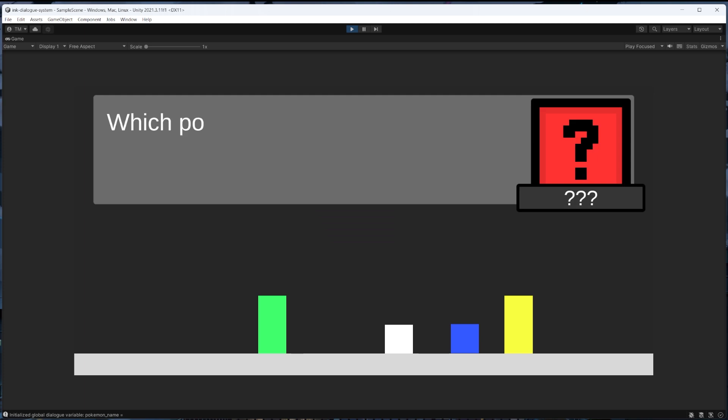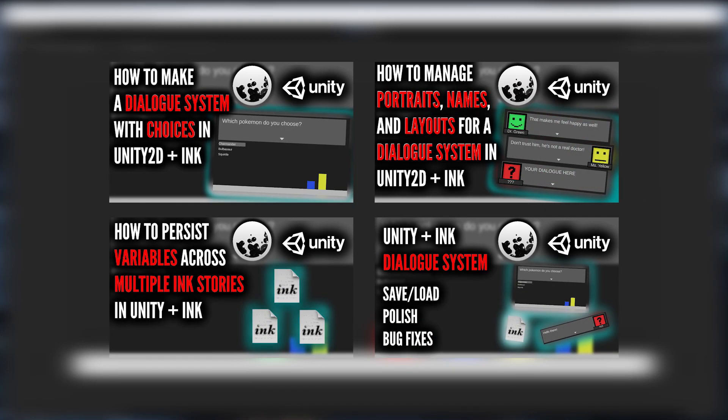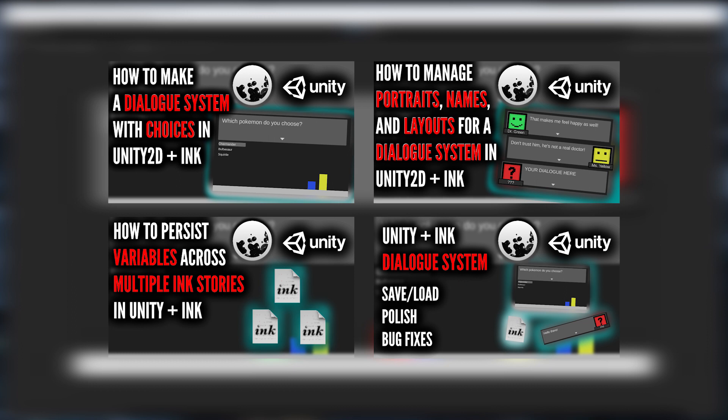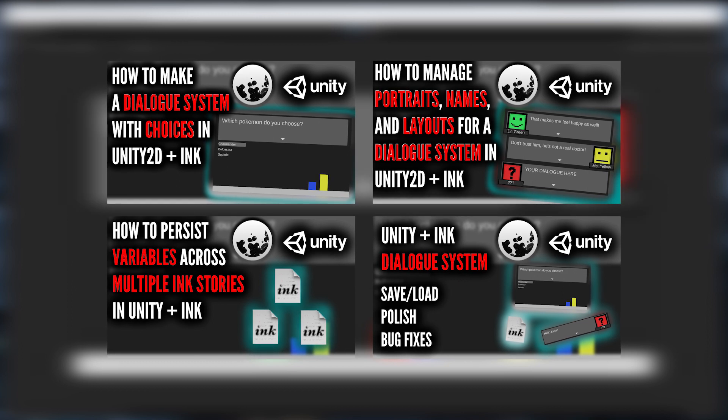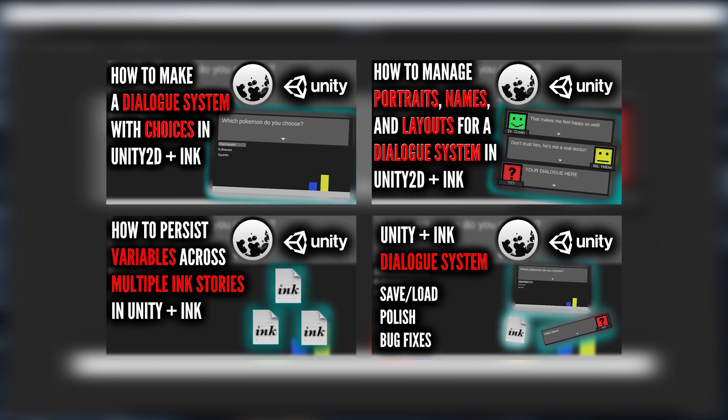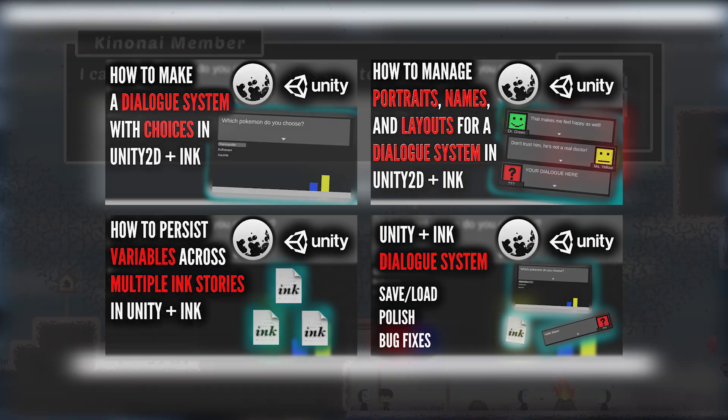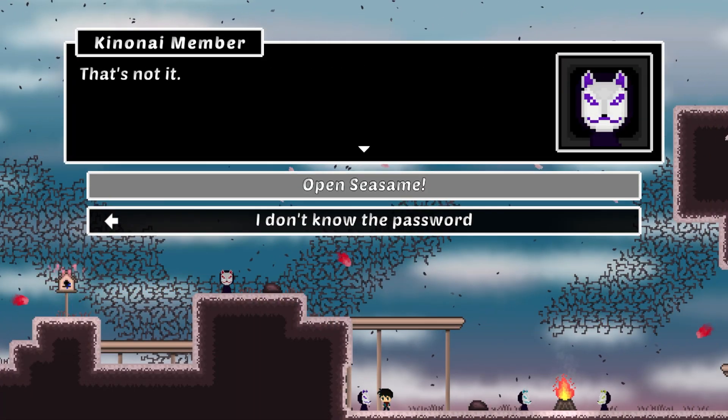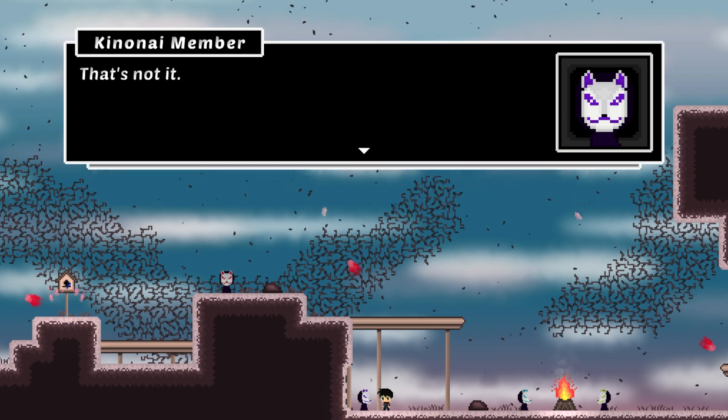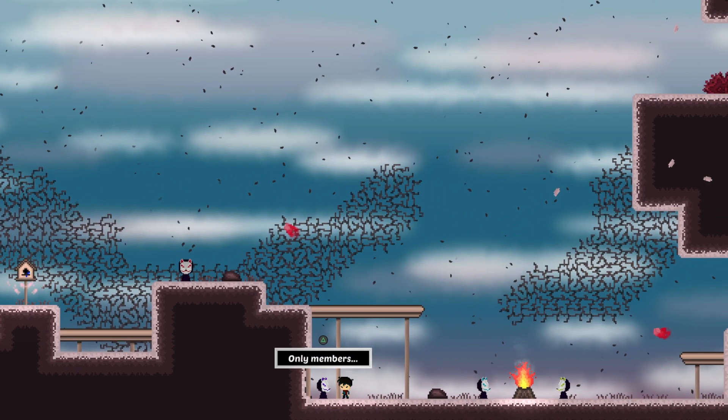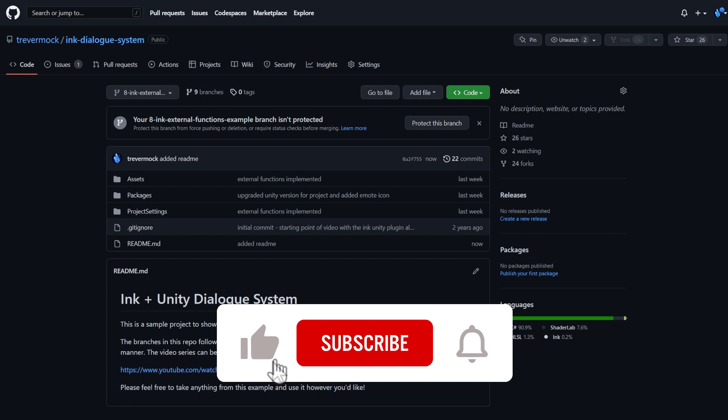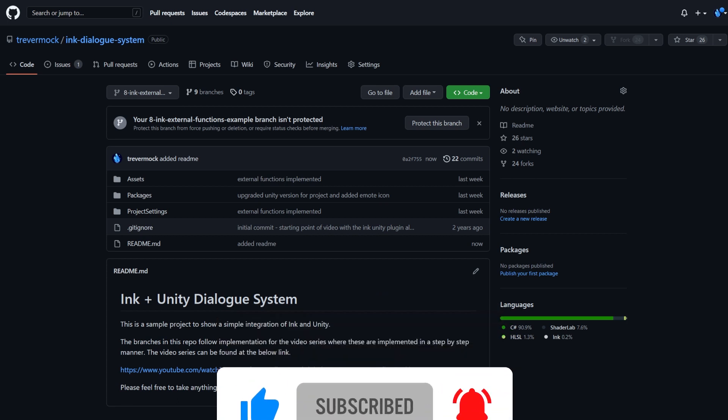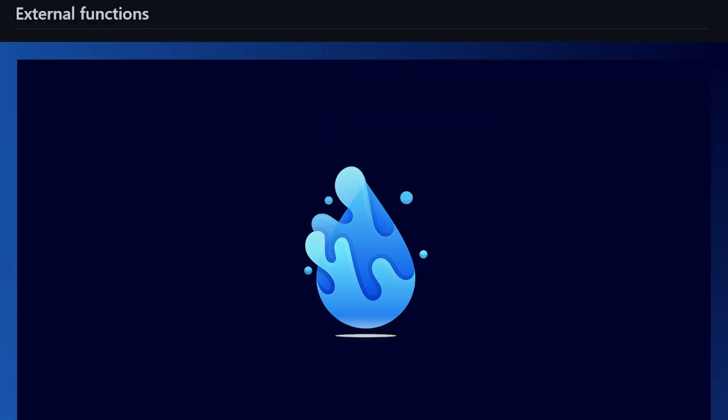We'll be starting with an ink based dialog system that's been built up in some other tutorial videos, but you don't have to have seen those to understand what we're going to do in this video as long as you have a basic understanding of what ink is and how it integrates with Unity. If not, I put a playlist in the description and everything we're going to do can be found on the GitHub project as well.